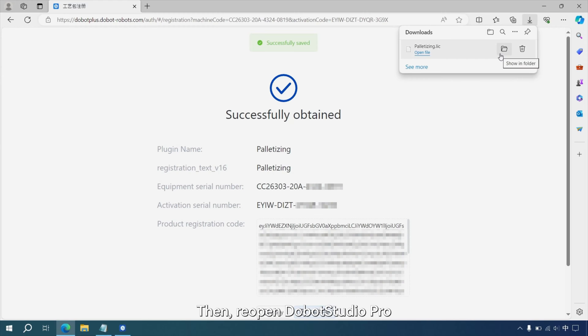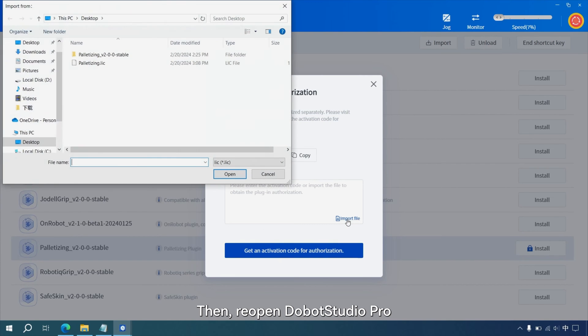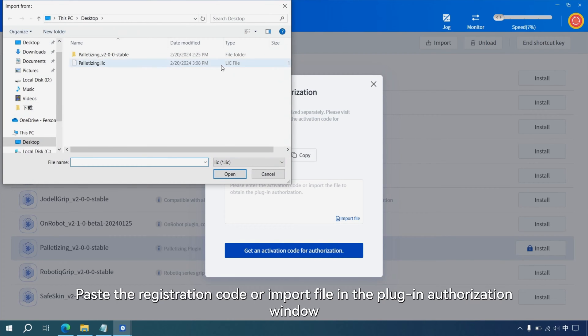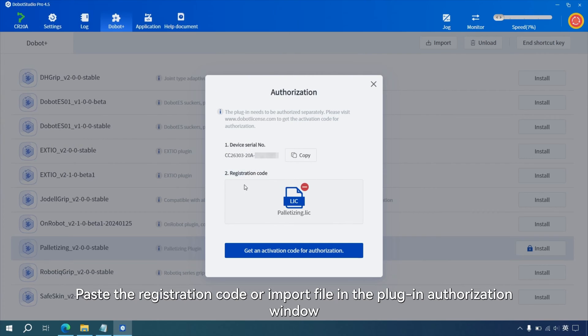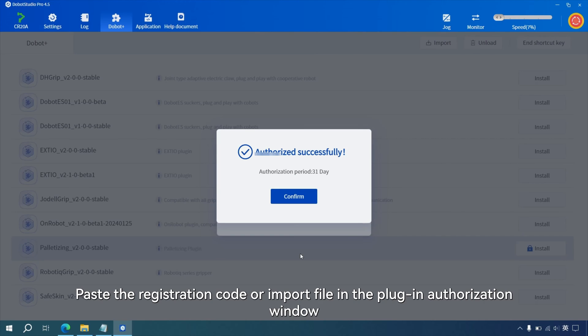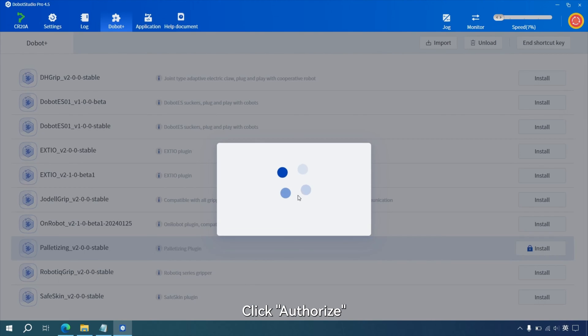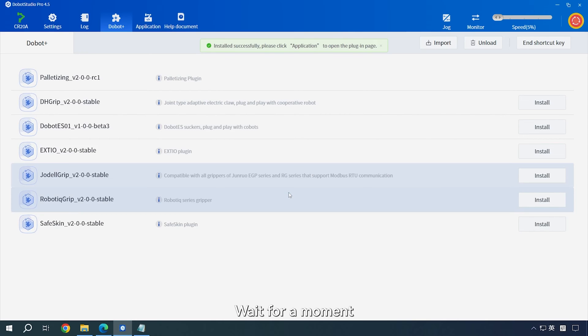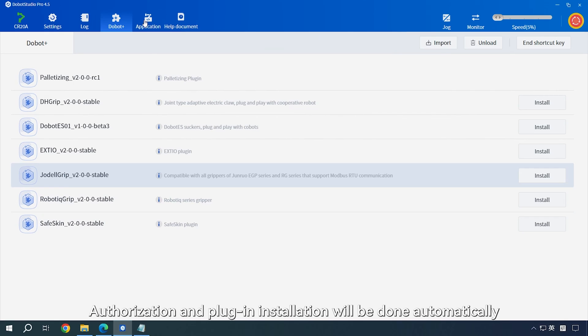Then reopen Dobot Studio Pro. Paste the registration code or import file in the plug-in authorization window. Click Authorize. Wait for a moment. Authorization and plug-in installation will be done automatically.